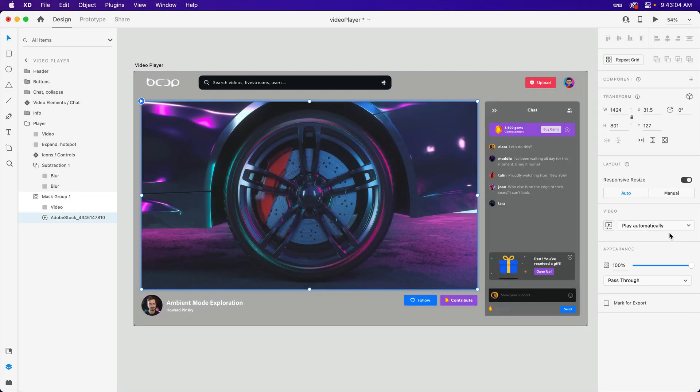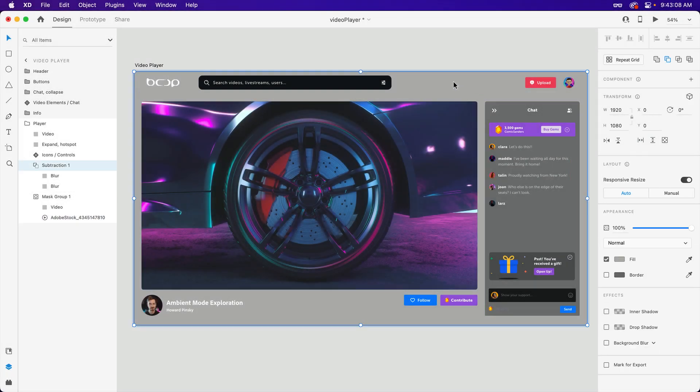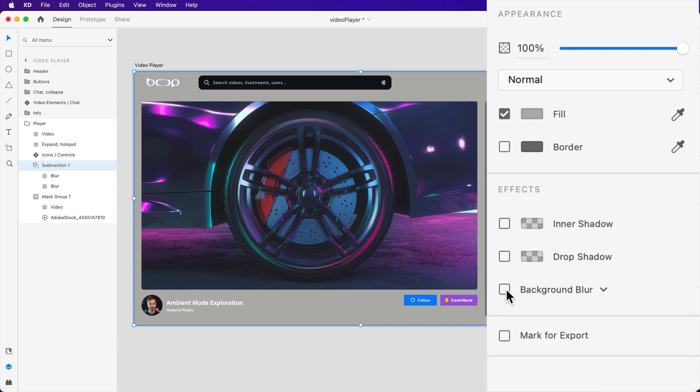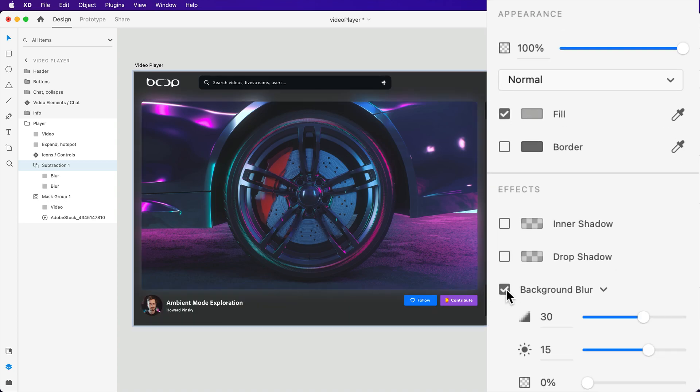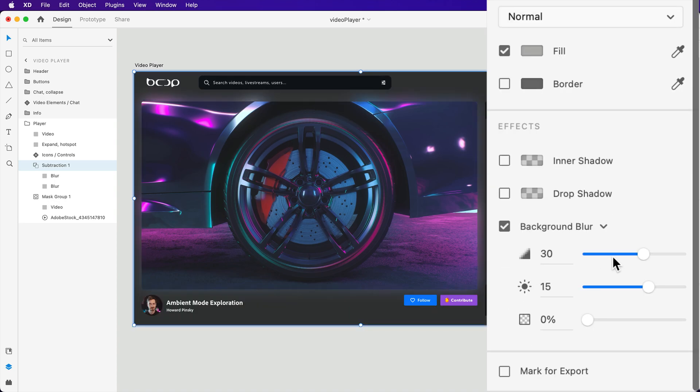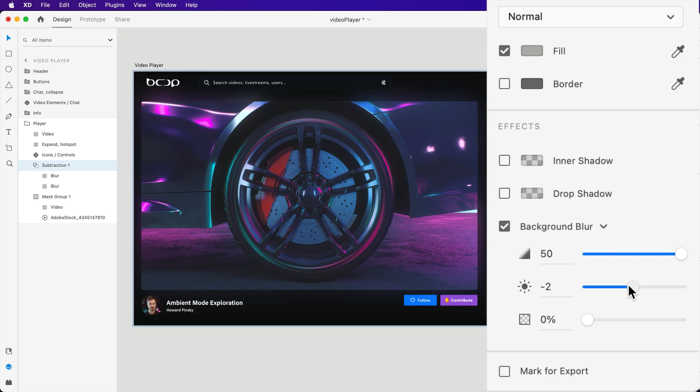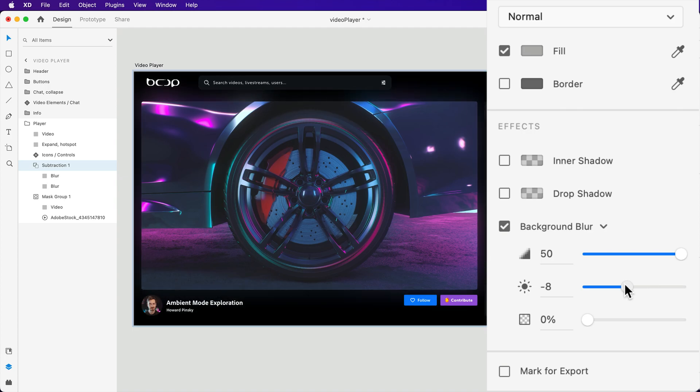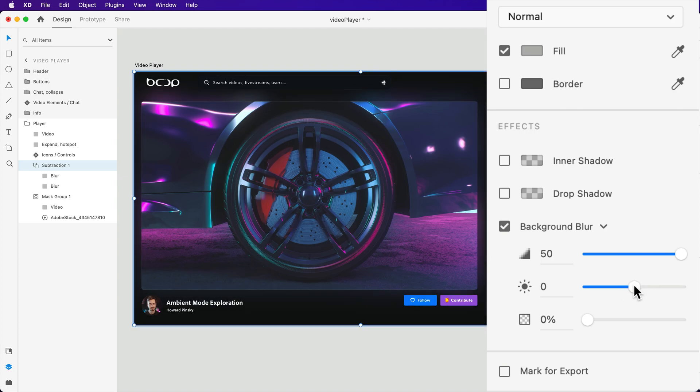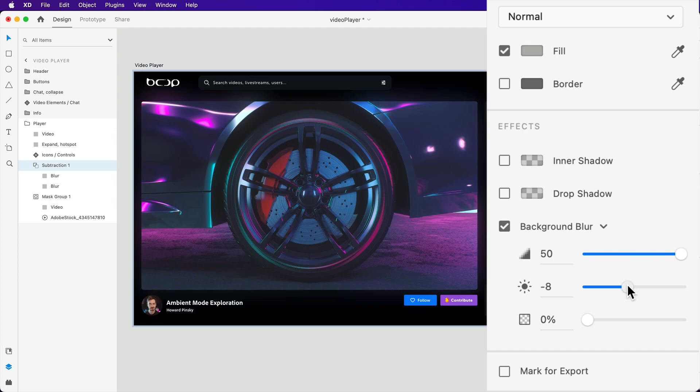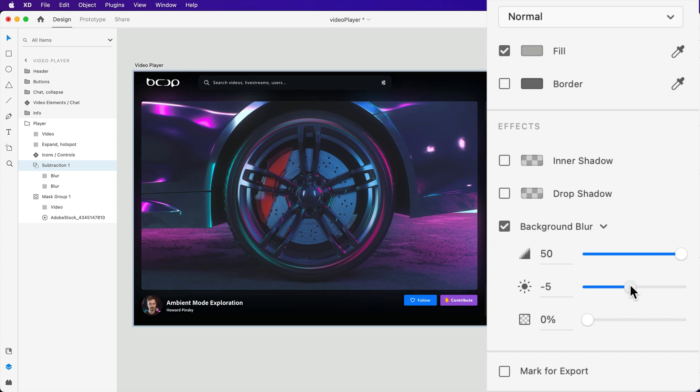Alright, it's time to tie it all together. Back on the subtraction object, we'll want to apply a background blur, and crank the amount all the way up. The brightness value may differ based on the background color of the page and the intensity of the video. But somewhere between 0 and negative 10 should help keep the blur on the more subtle side.